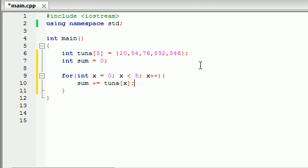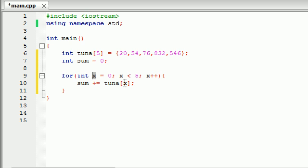Now what this is going to do is this. The first thing it's going to do, the very first time it runs the loop, is going to say: alright, x is equal to 0. So add tuna[0], which is 20, to the sum. Now the sum is going to be equal to 20.